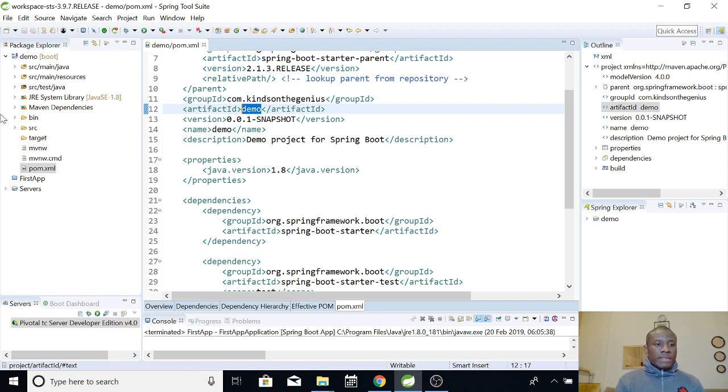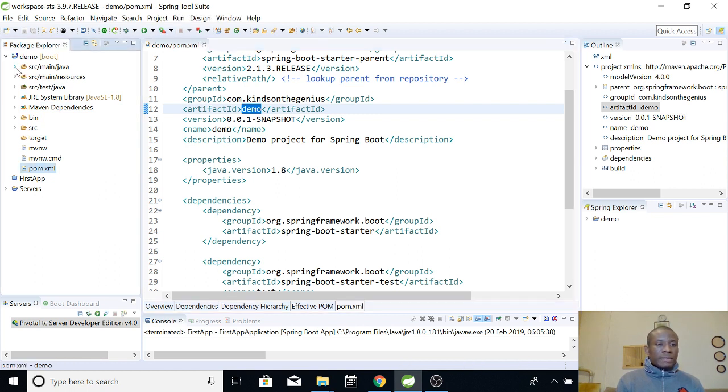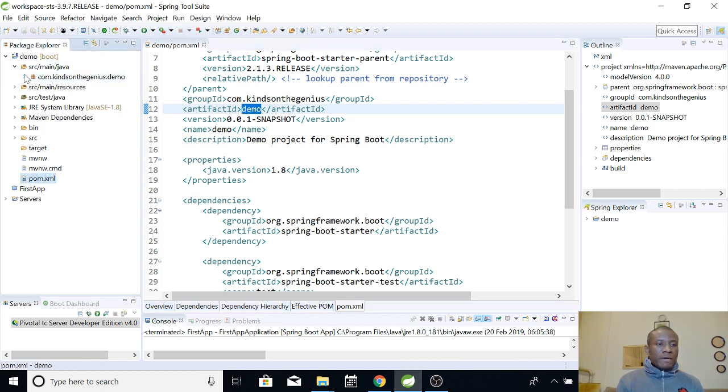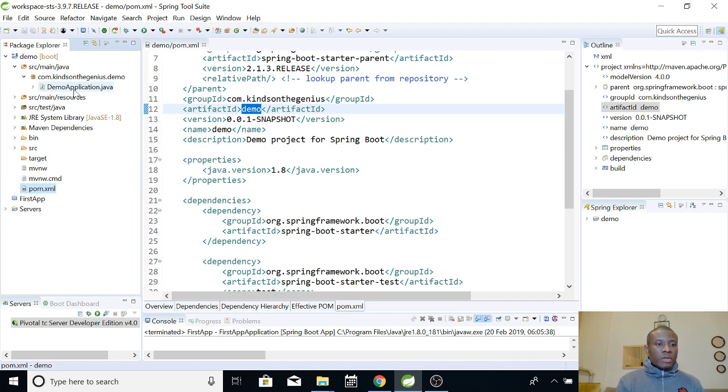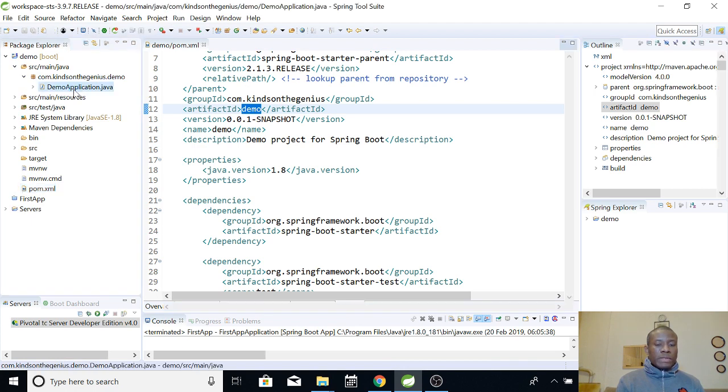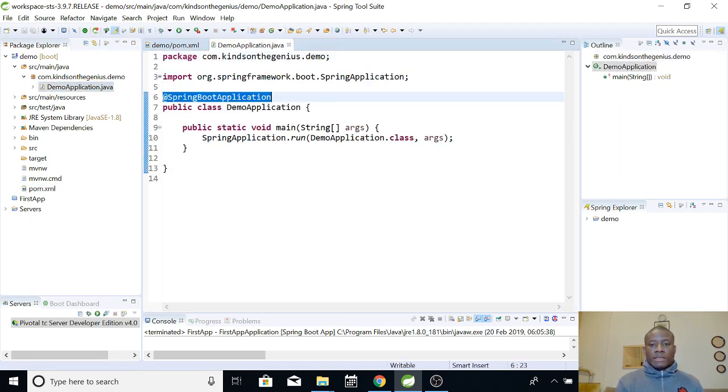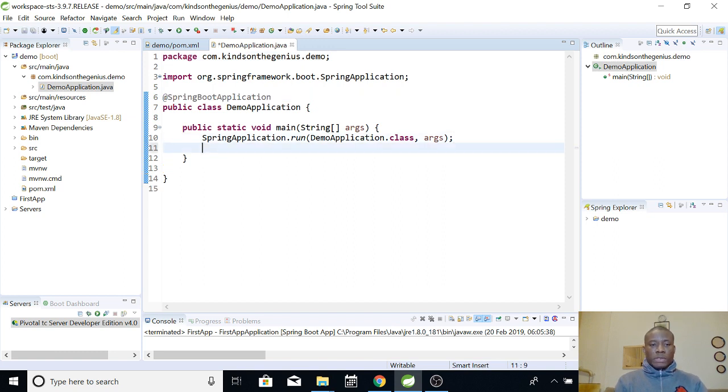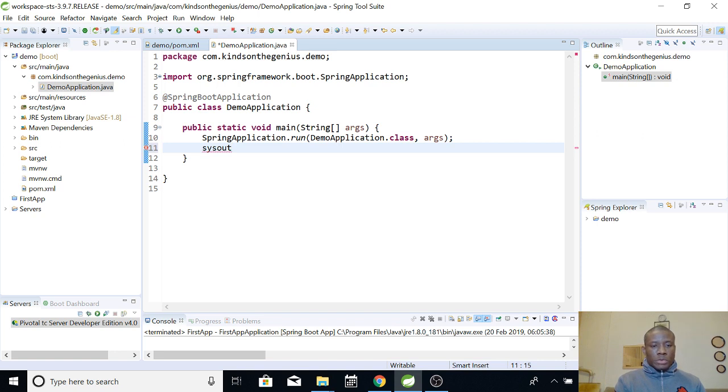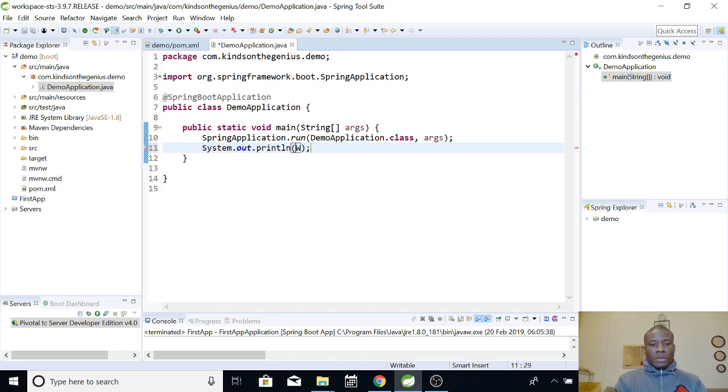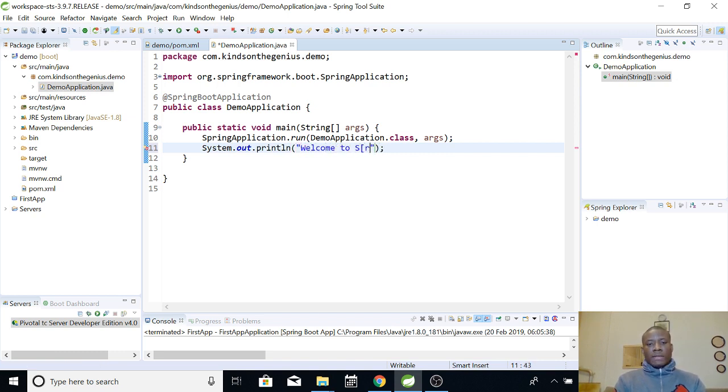So, again, let's go to the main, the SRC main Java and open the demo application. So, you can have exactly the same thing. And now, let's just print out something on the screen. System.out, control space. And then, let's say welcome to Spring initializer.